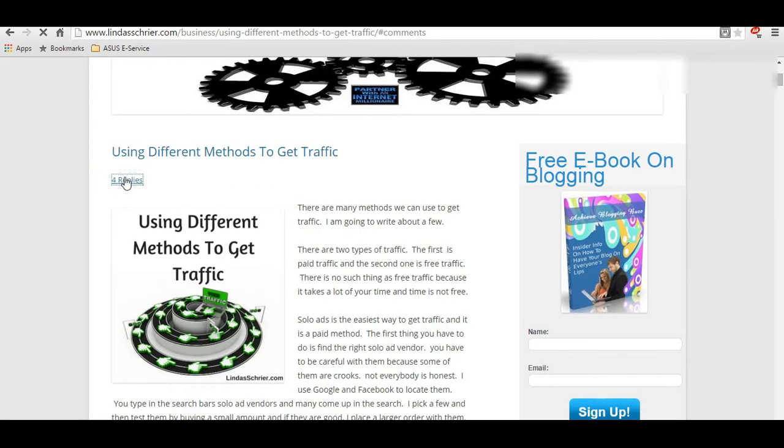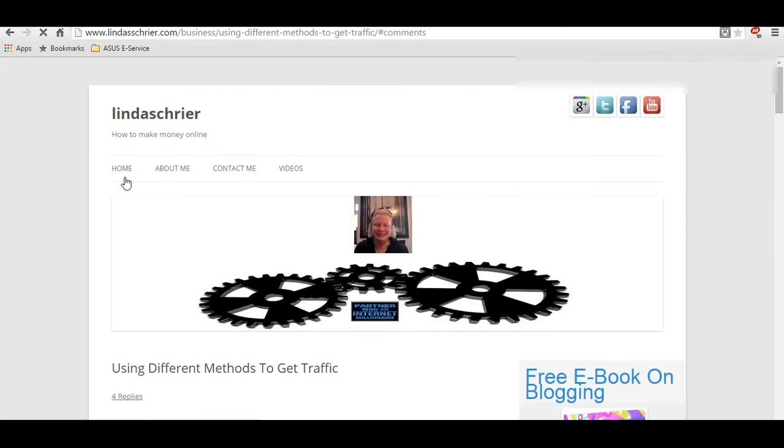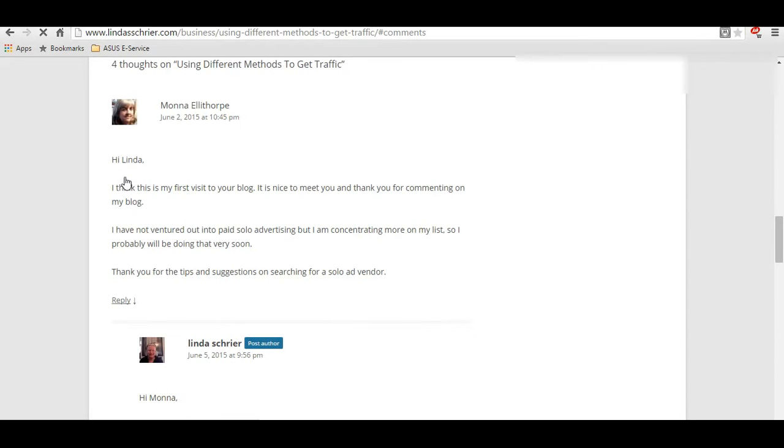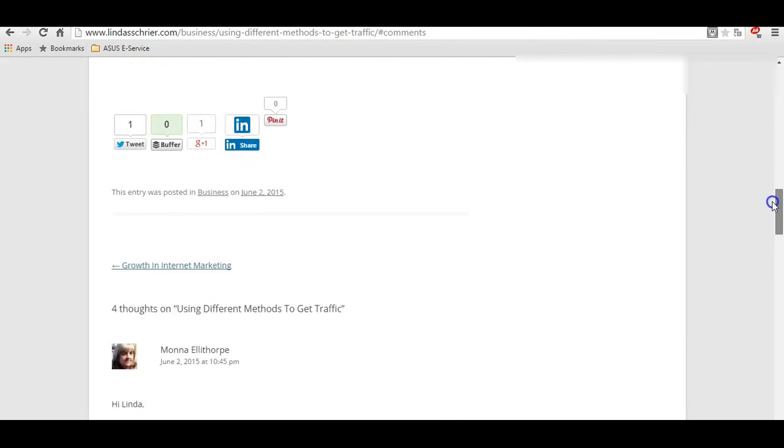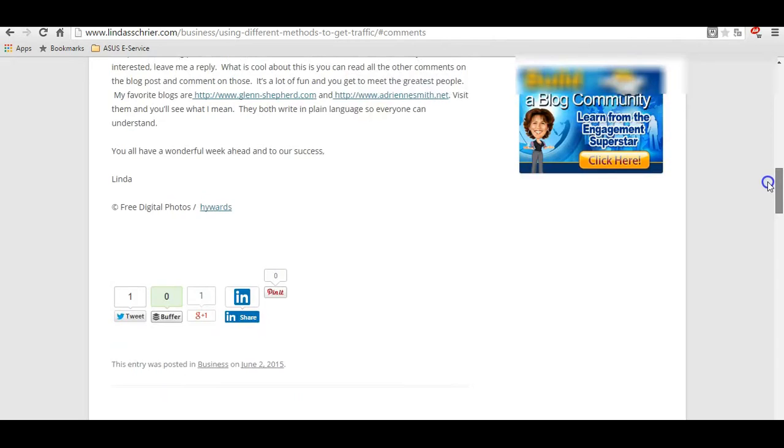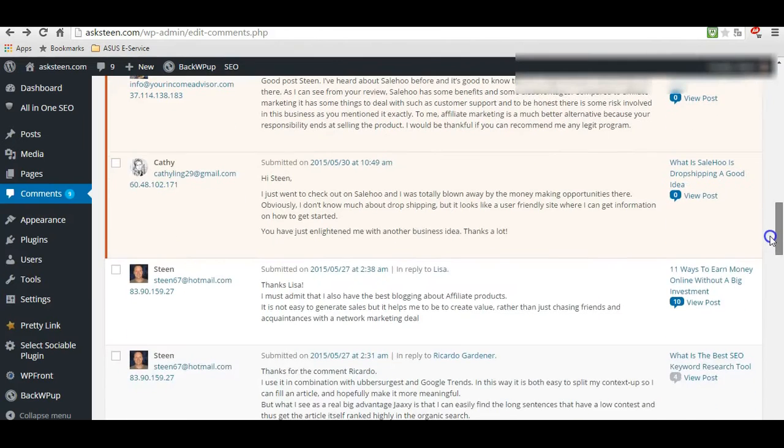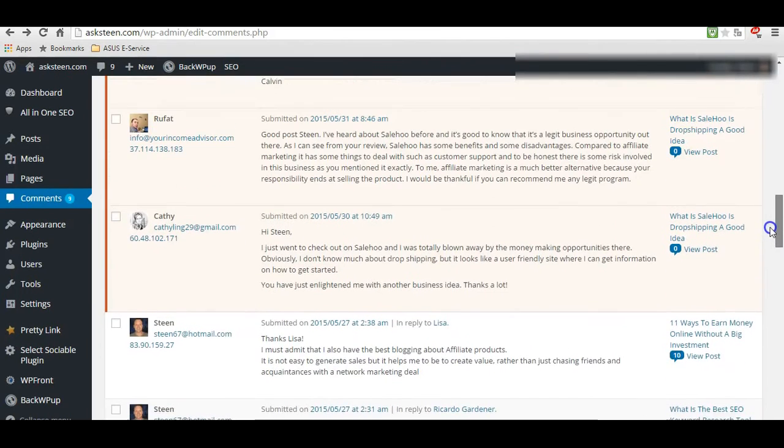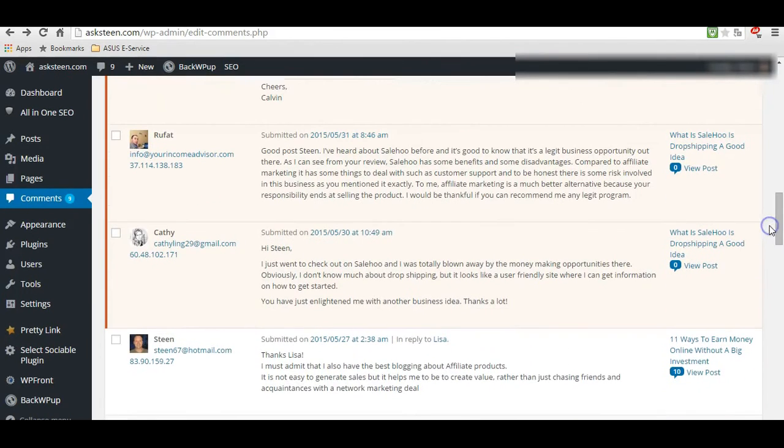Now we go to her comments section. And see if she has any, I can see there's some responses. It's, you page, and one of them is Linda. And as you can see. Okay. Let's go back to me.